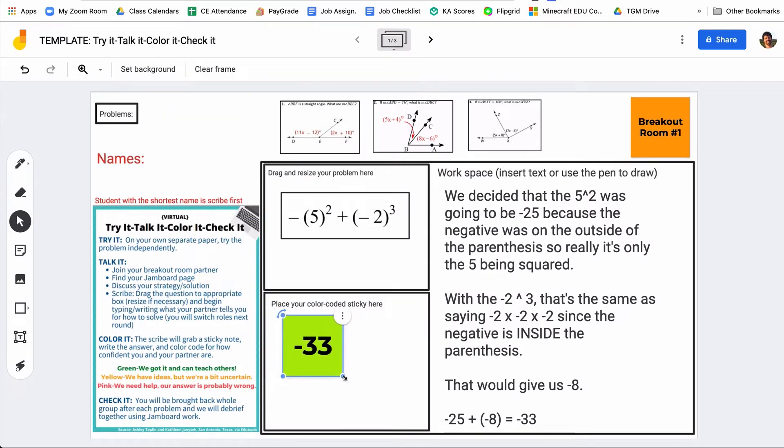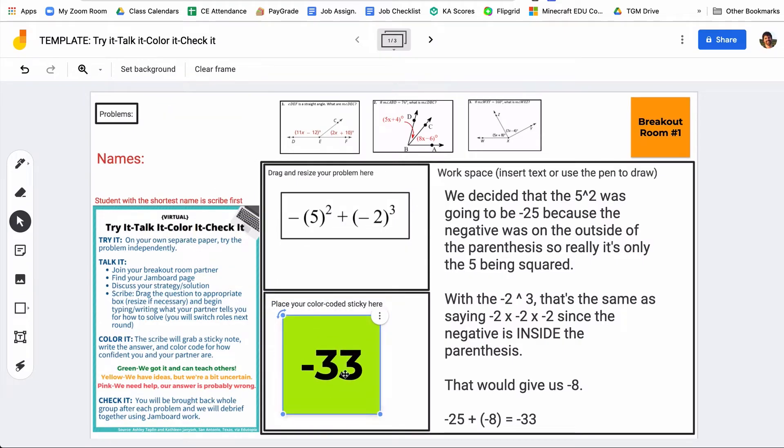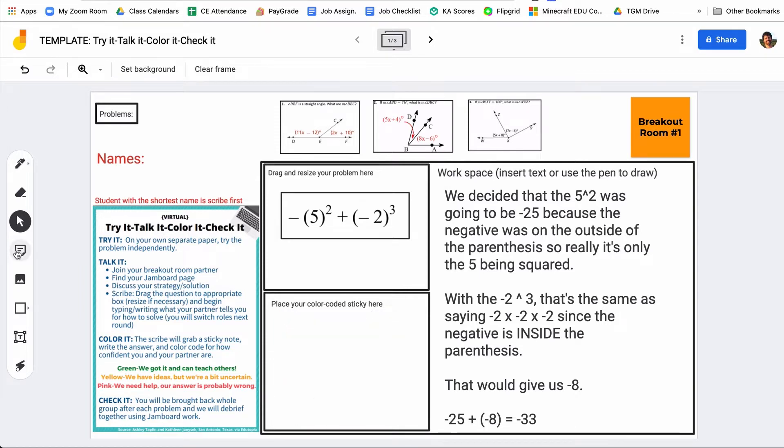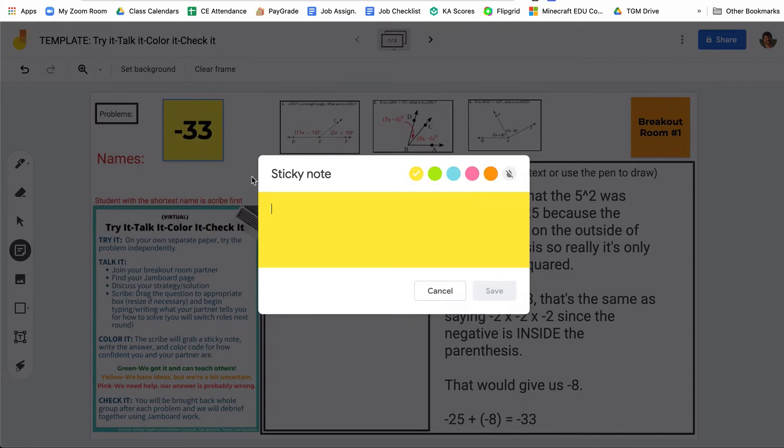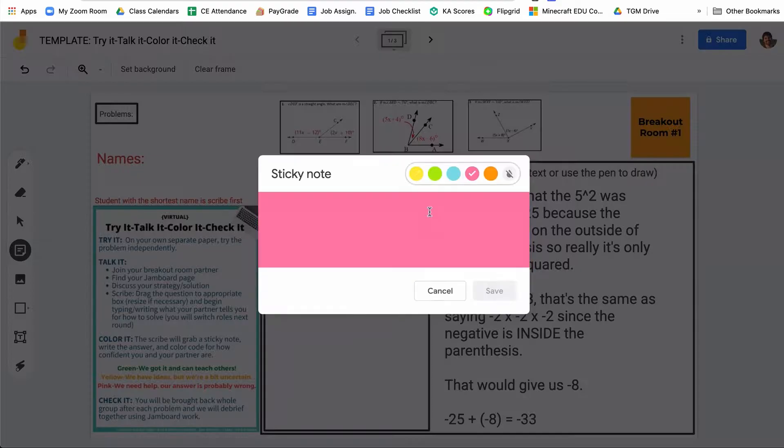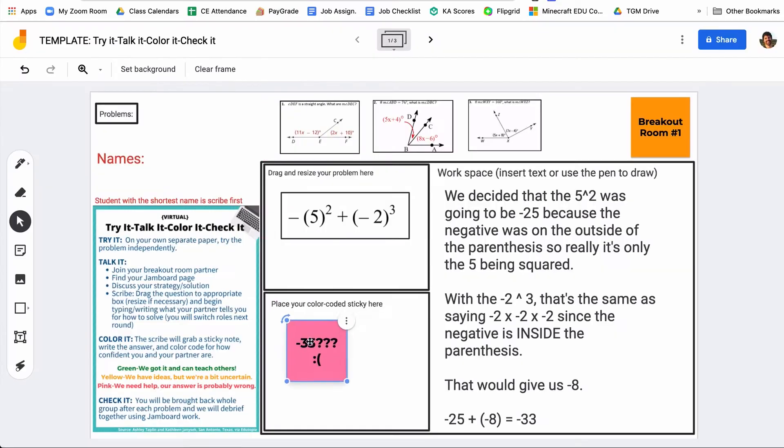So that way the teacher can kind of see at a glance what they got and how confident they are. If they're somewhat confident in their answer, but they need a little bit of guidance and perhaps they think they made a mistake, they're going to use the yellow sticky note and then put their answer on there. And then if they are pretty sure that they got it wrong, they're going to use the red sticky note and then put their answer on that.